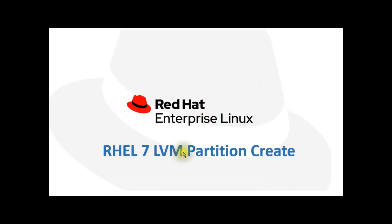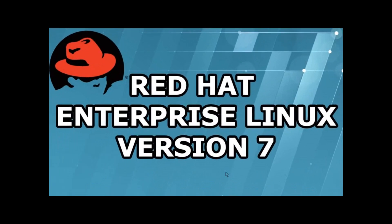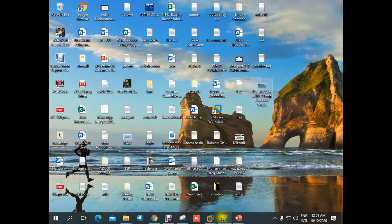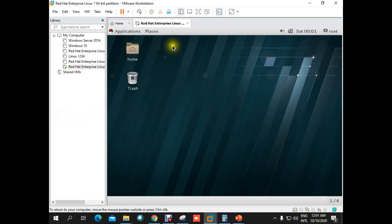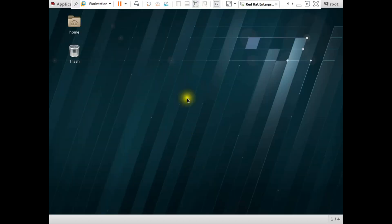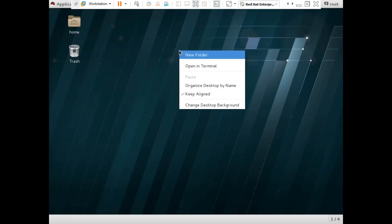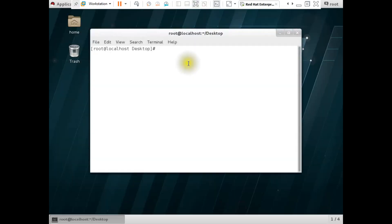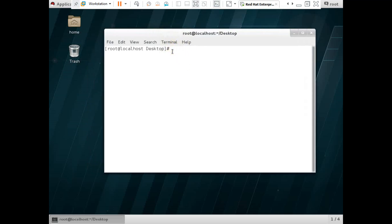Assalamualaikum. We are going to create an LVM partition in Red Hat Enterprise Linux. This is our virtual machine. We are going to open our terminal — we are already logged into our server as root user.